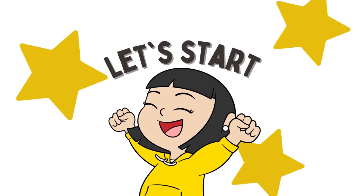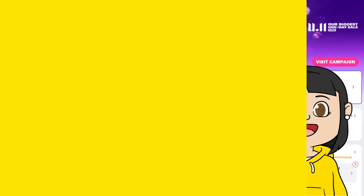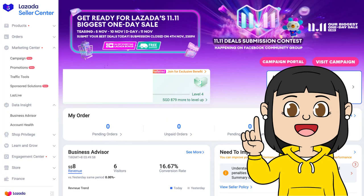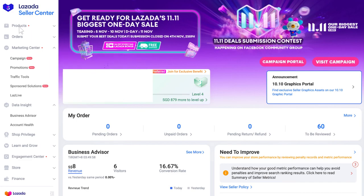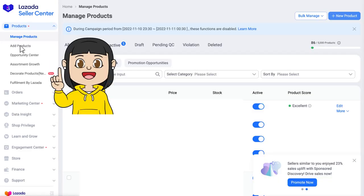I am here now in my Seller Center dashboard, assuming we are adding a new product. To add products, we click products. And under products, we click add products.